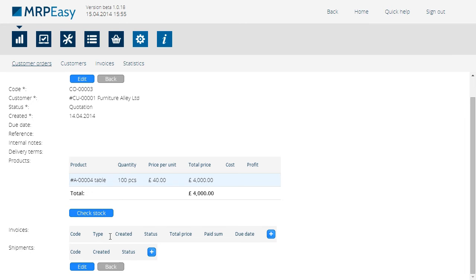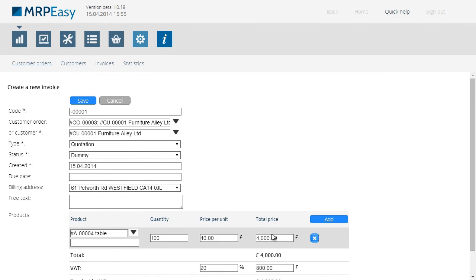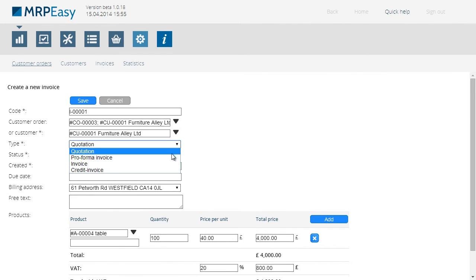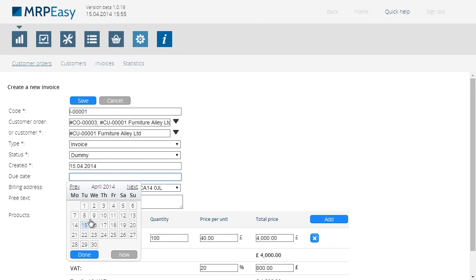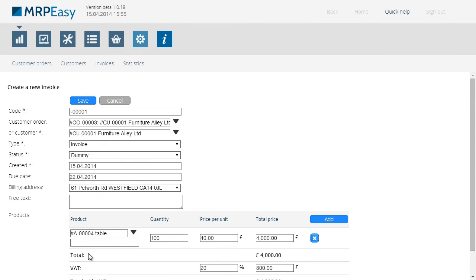Under Invoices, let's add a new invoice, and change its status from quotation to invoice. Let's also set a date when the invoice should be paid. We can also add any text on the invoice.